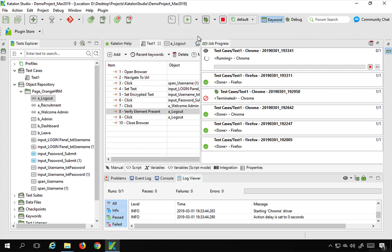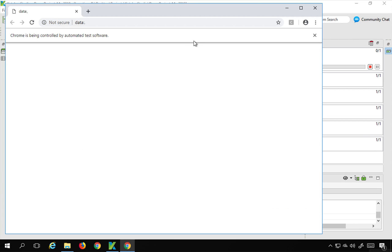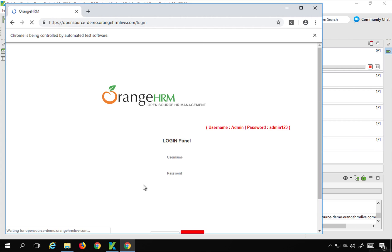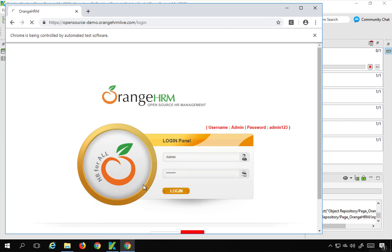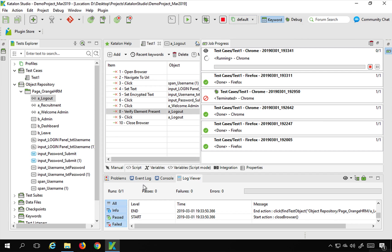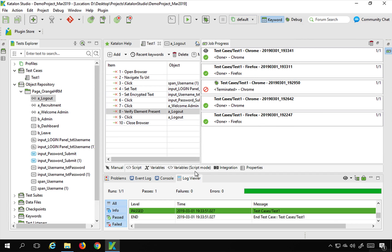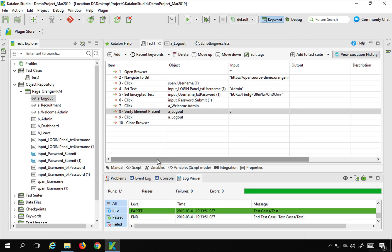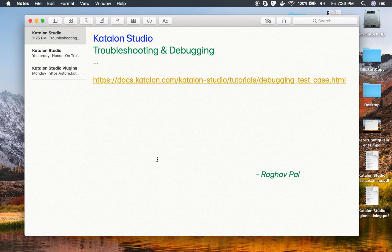Running on Chrome browser — yes, it is running fine, everything is OK and it is successful. So these are some of the ways you can do troubleshooting and debugging in Katalon Studio. I hope this session was useful. Thank you for watching.